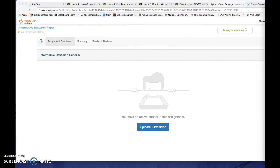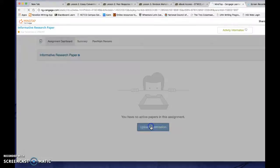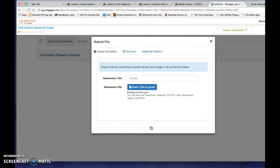Alright, so once you're here, basically you click on Upload Submission to submit a paper. And you'll come to a screen like this.